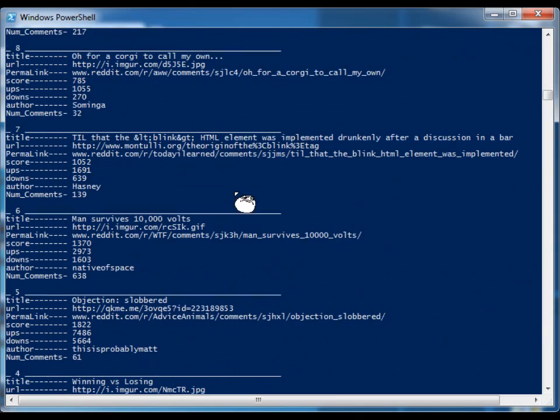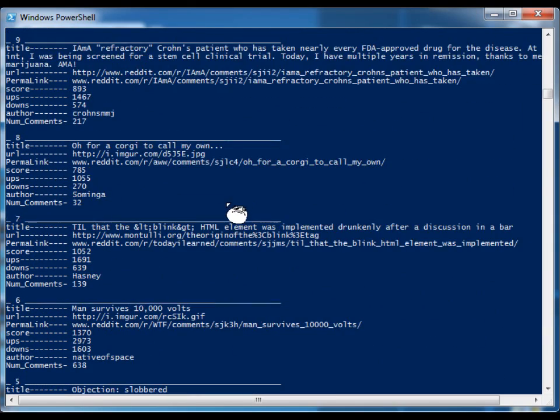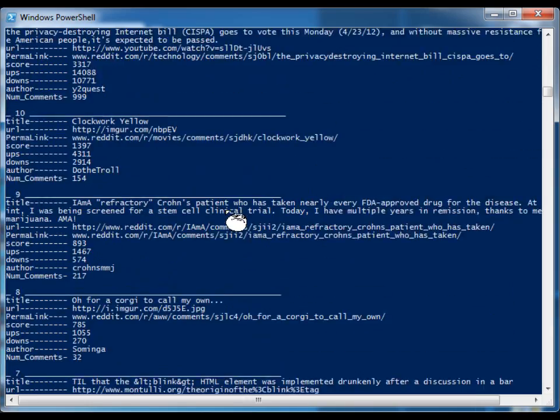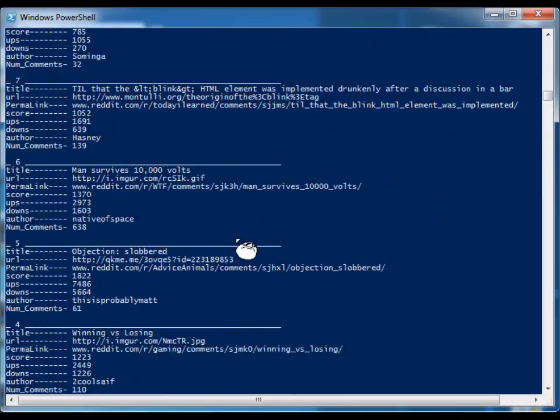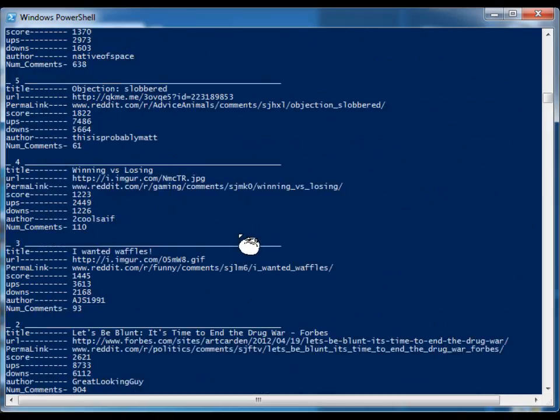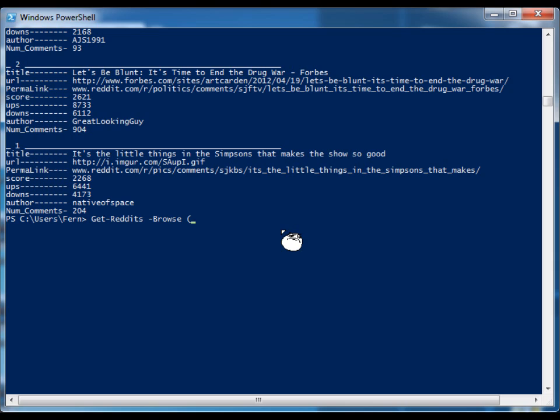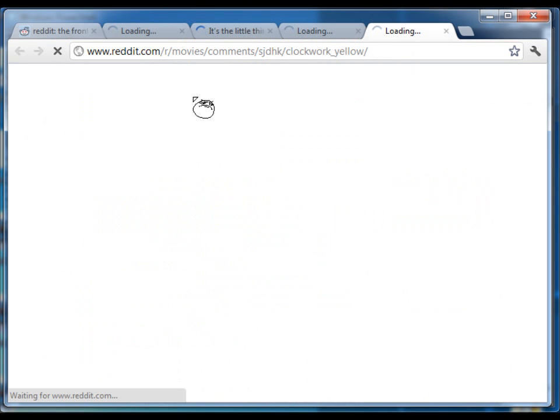And we can do it without actually having to open up a browser. But let's say that you want to actually browse one of the web pages. Well, you can use the browse parameter and supply it either one item, and you don't need parentheses if it's one item. But let's say you want to open up a number of these pages inside of your browser. Well, you can separate them by commas. Let's open up one, five, eight, and ten, and it will automatically load the Reddit page that we specified into your default browser.